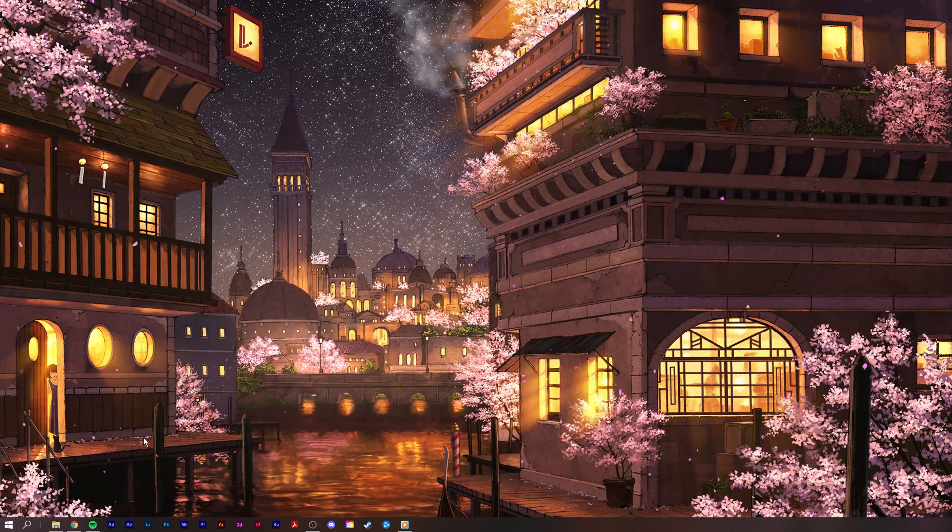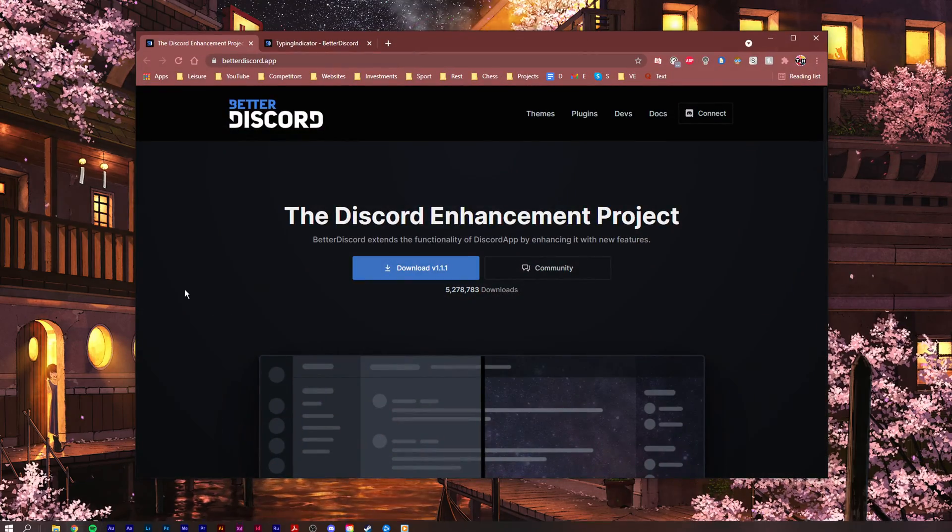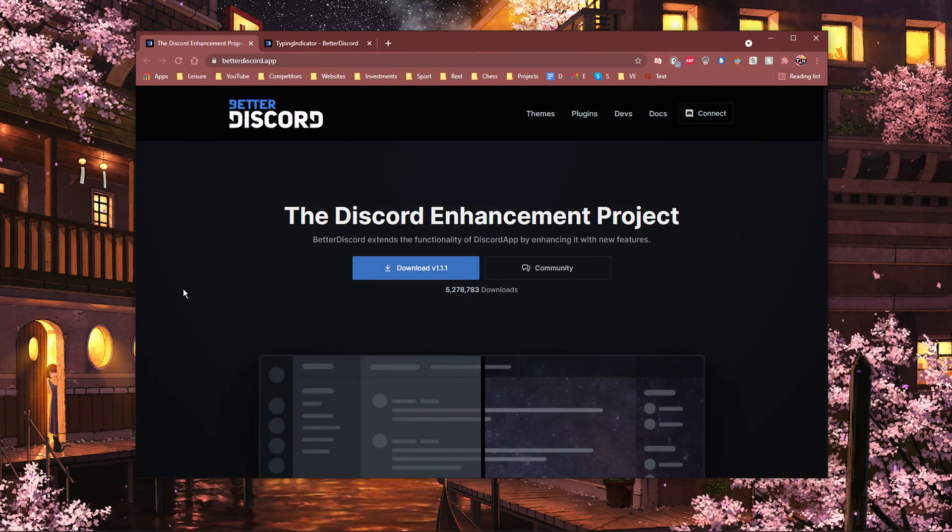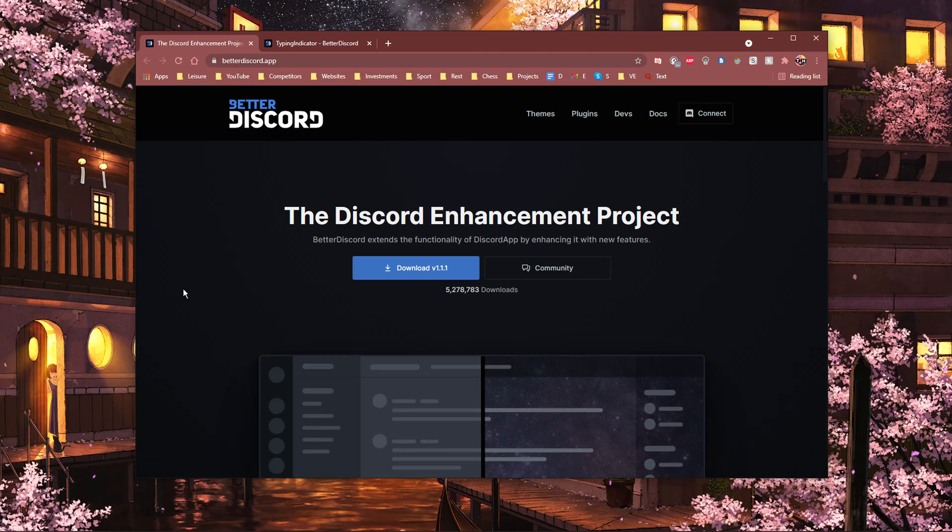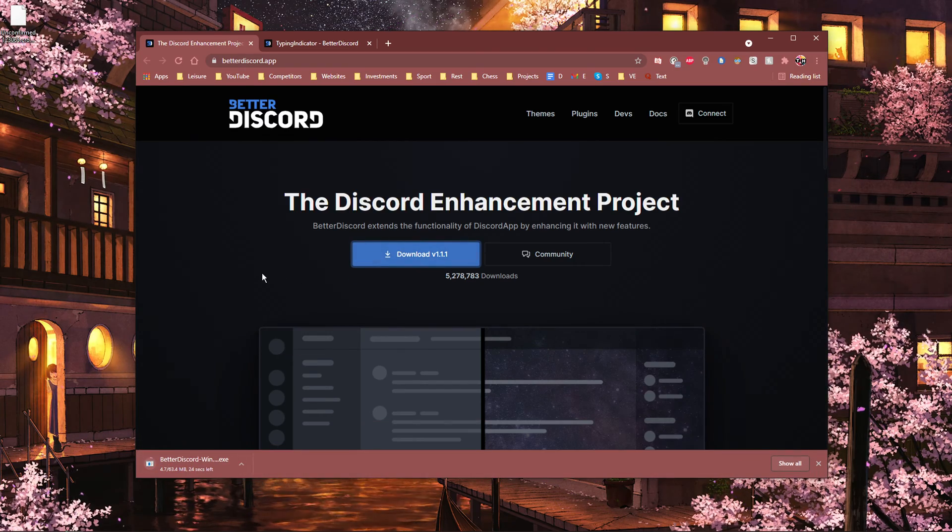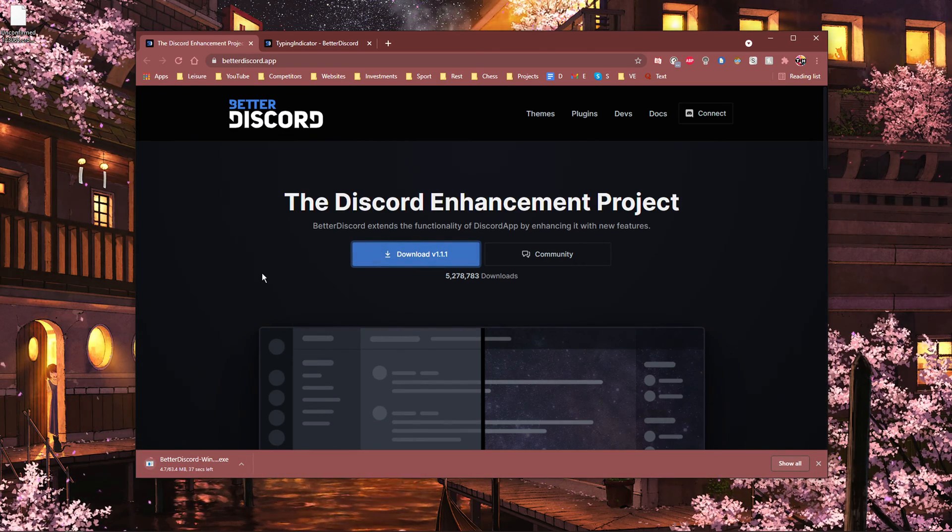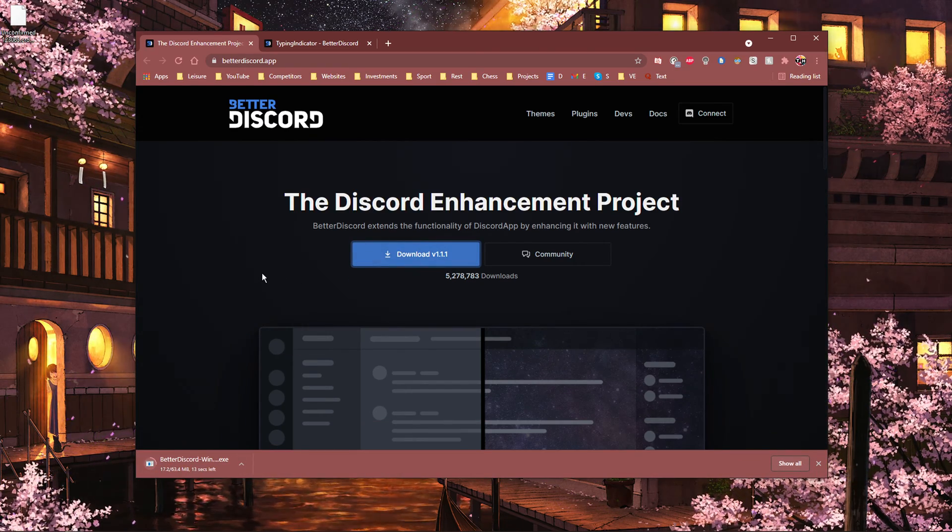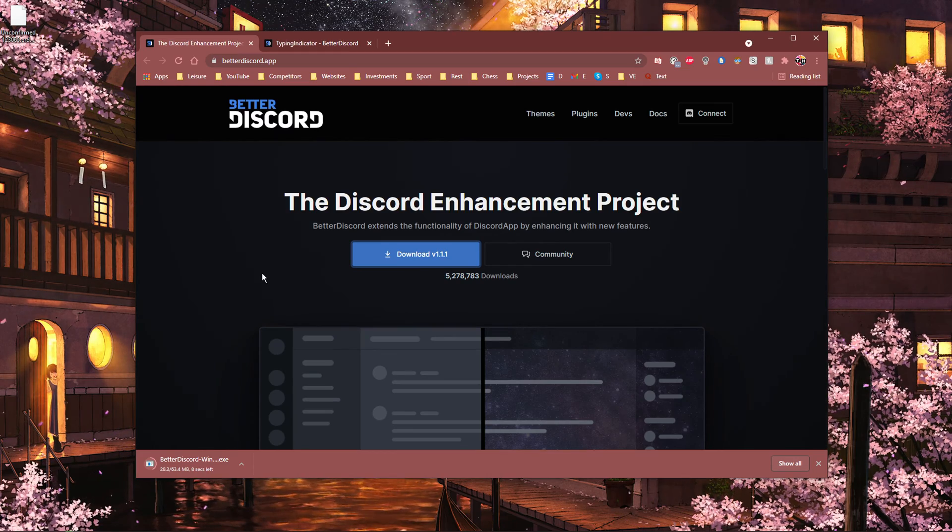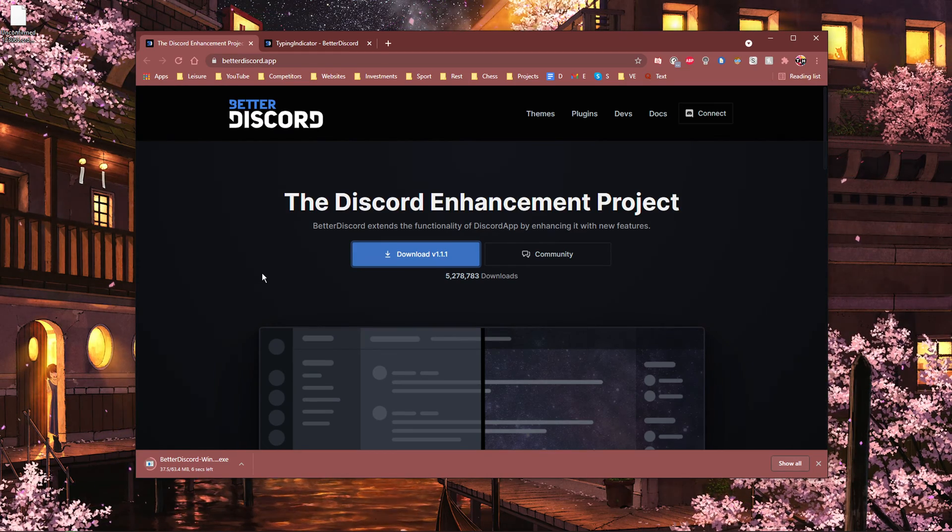When this is done, click on the first link in the description to get to the Better Discord download page. Better Discord will modify your Discord application in a way where you get the ability to easily add plugins and themes of your choice.